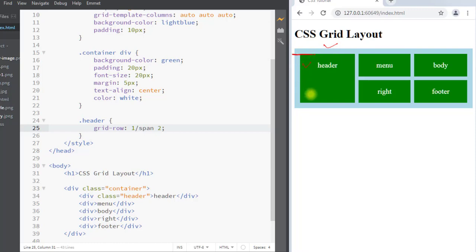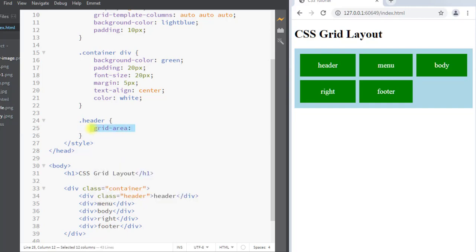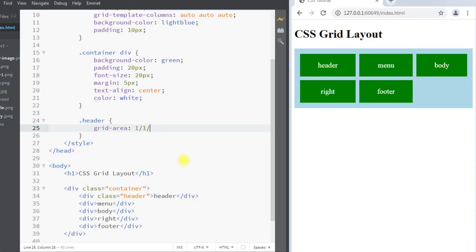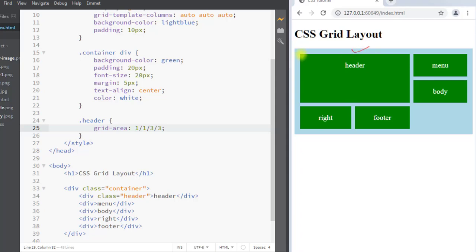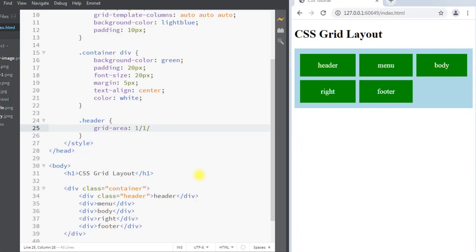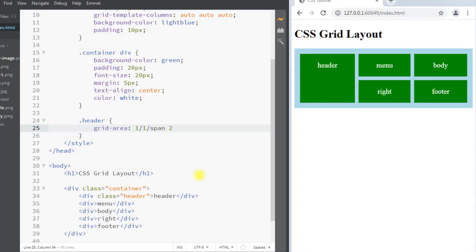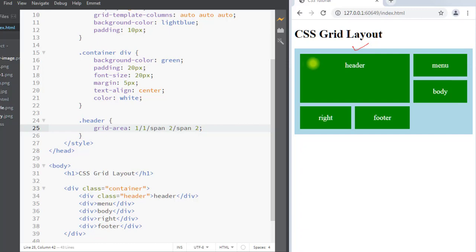We also have the grid-area property, which is a shorthand for grid-row-start, grid-column-start, grid-row-end, and grid-column-end. We want our header item to start at row 1 and column 1 and end at row 3 and column 3. You can see the item started at row 1 and column 1 and spans to row 3 and column 3. We can also use the span notation — starting at row 1, column 1, spanning 2 rows and 2 columns — with the same result.